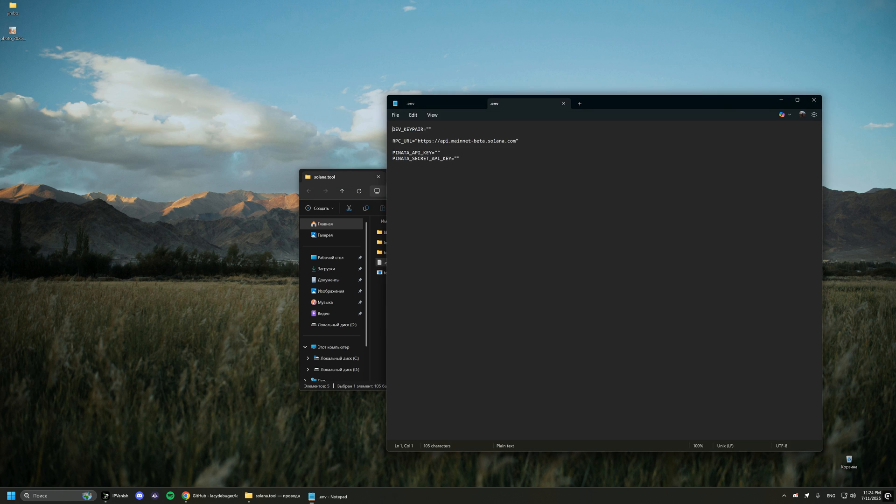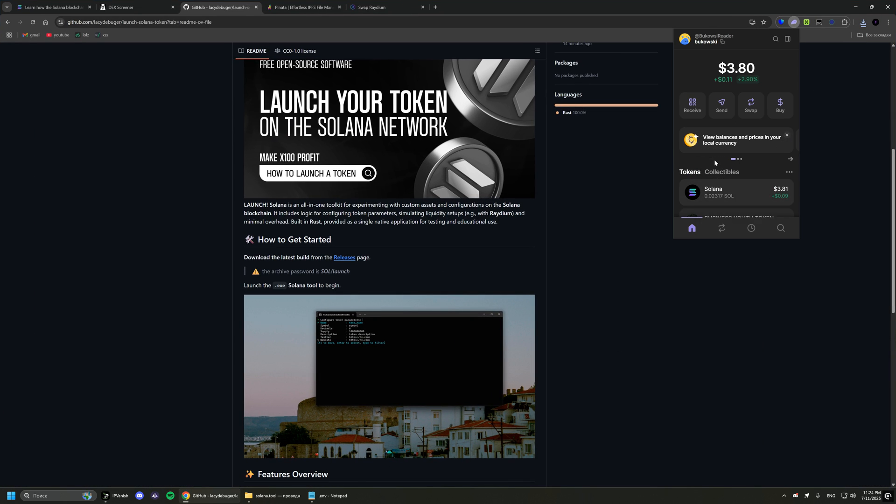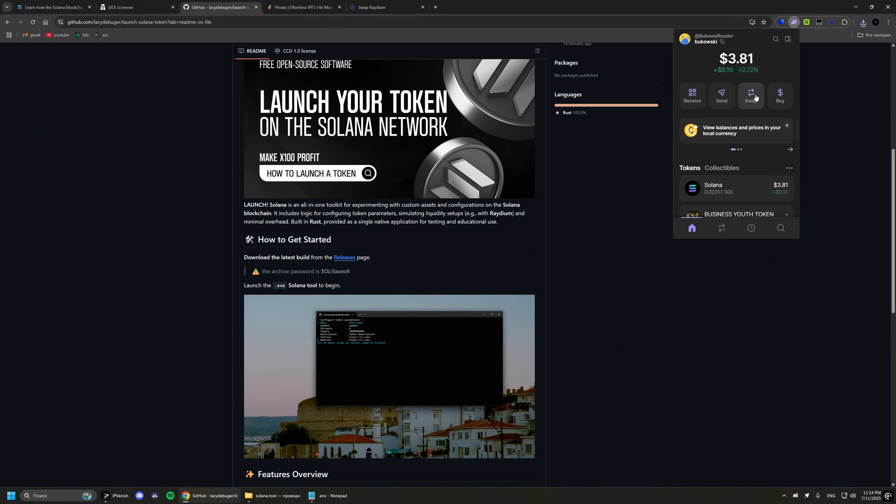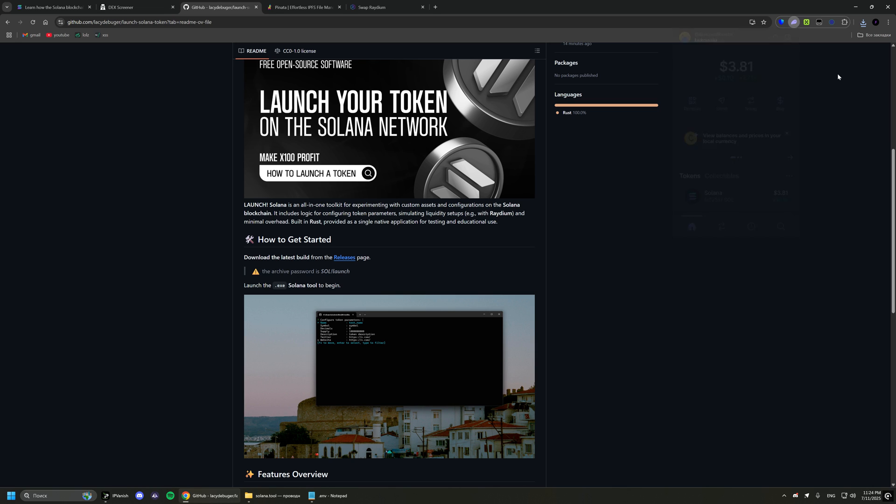First, open and customize the ENV file. In the first variable, you must enter the private key of your wallet. For me, it is the phantom wallet key. Sorry, I forgot to refill my wallet. I'll refill it now and continue the video.